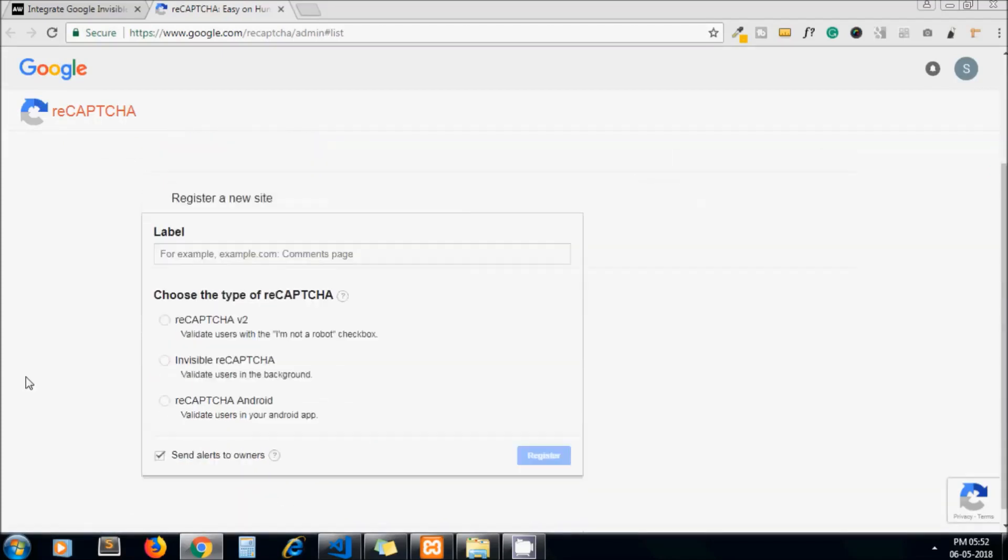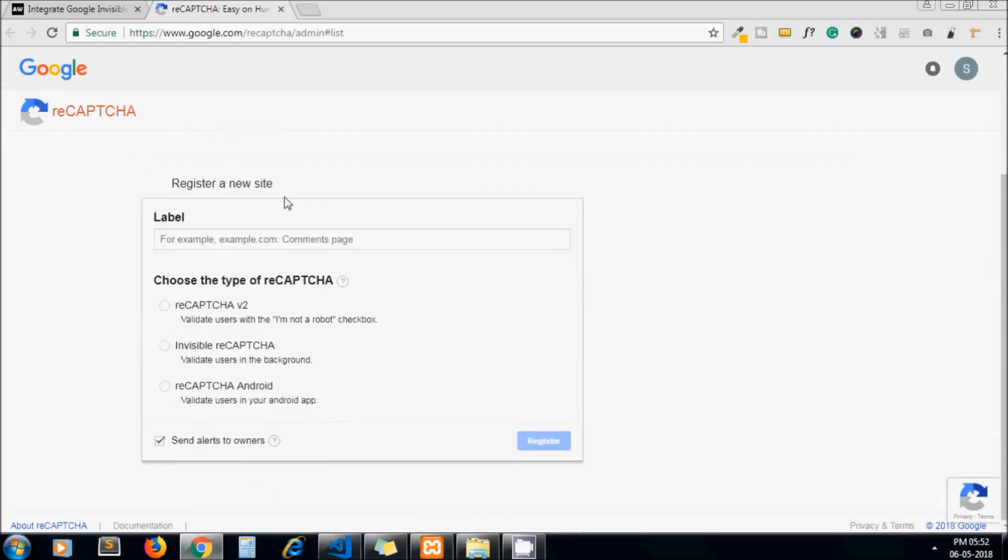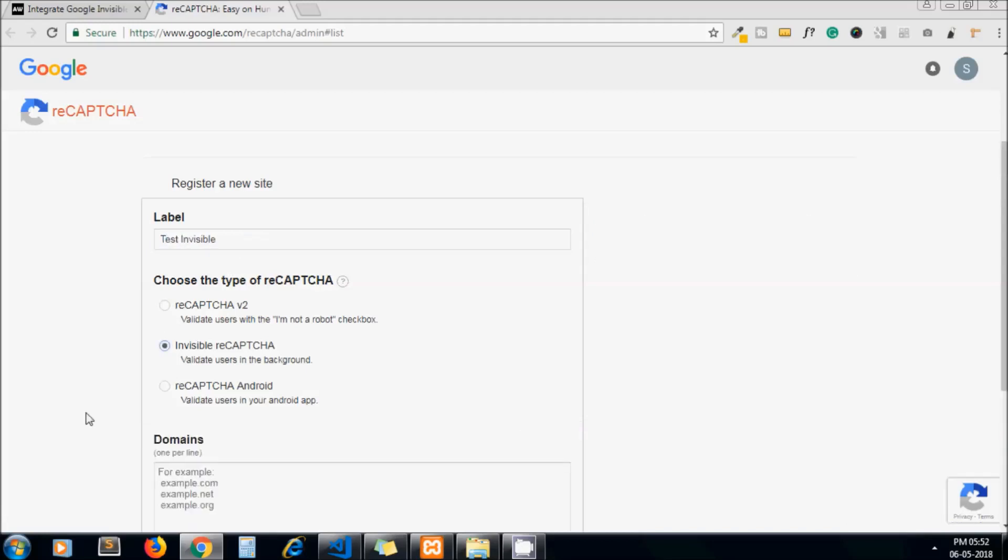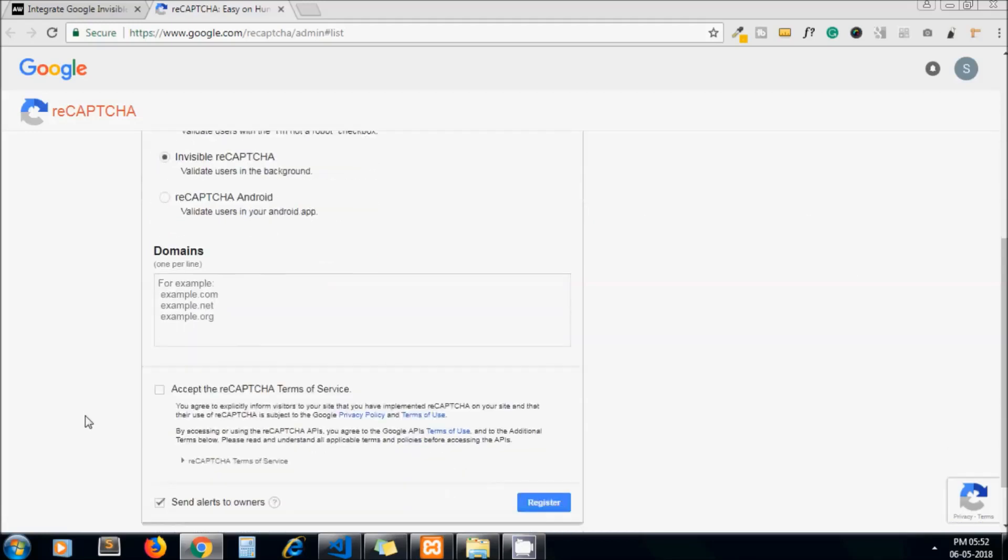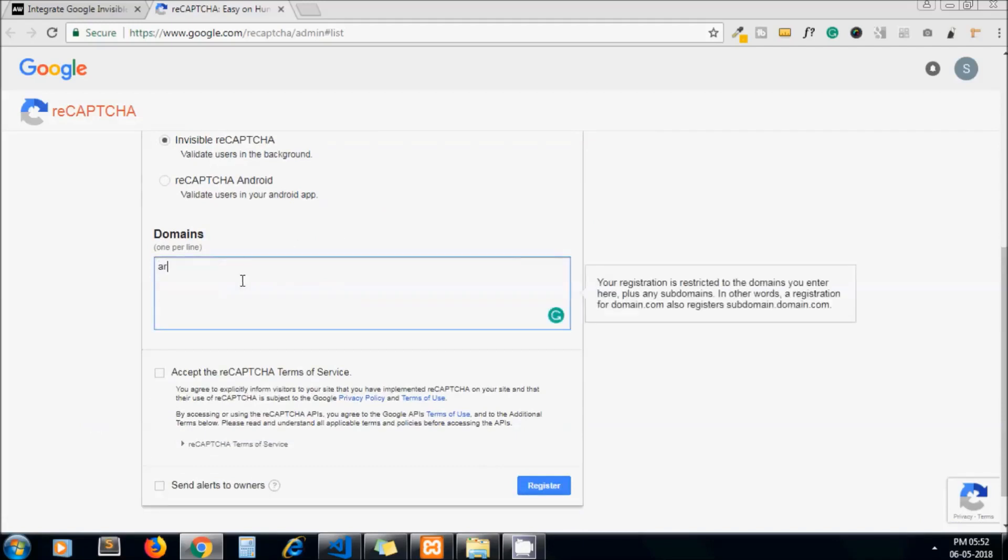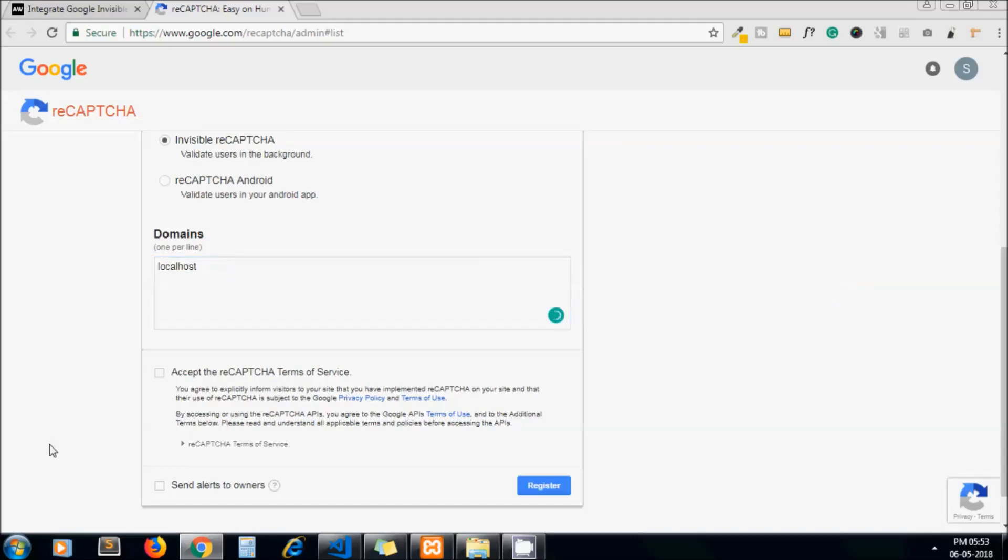Let me add a label here. Select invisible reCAPTCHA and here we need to add our domain. Let's say I need to add artisansweb.net and another is localhost, as we are going to integrate this in localhost. So I add localhost and for now I remove artisansweb.net. Now accept the terms and click on register.